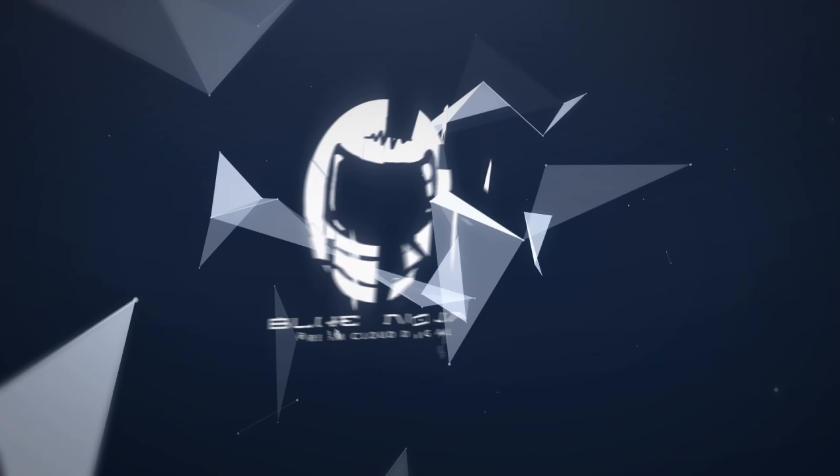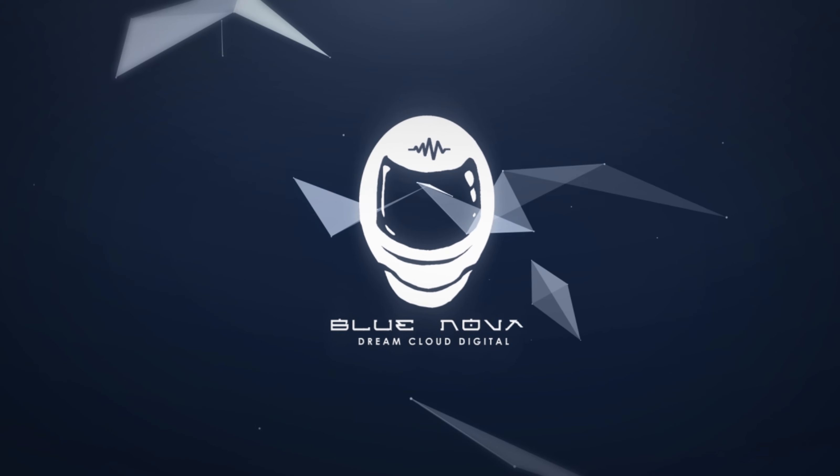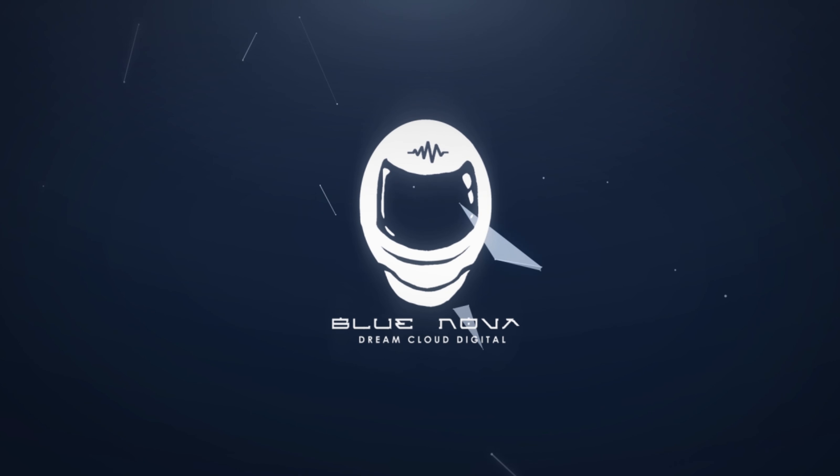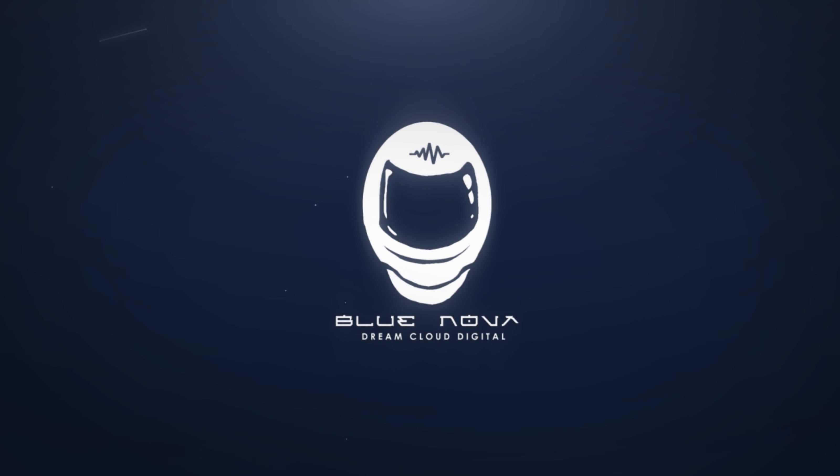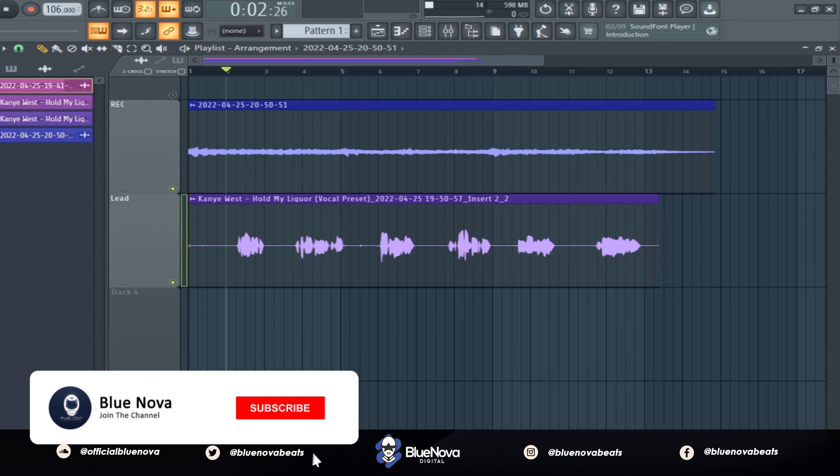I can't hold my liquor, but this man can't handle his weed. Yo what's up, Cadetsha's Blue Nova and I'm back with a new tutorial on how to get the Kanye West Hold My Liquor vocal effect.